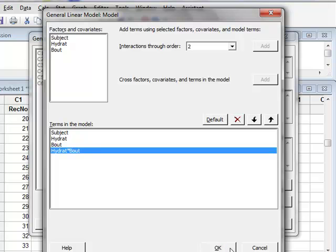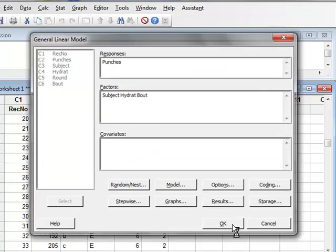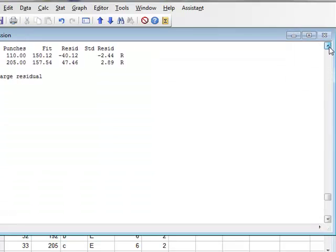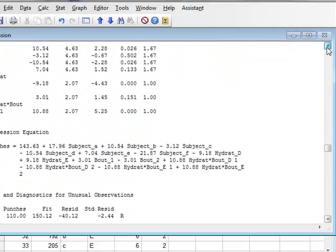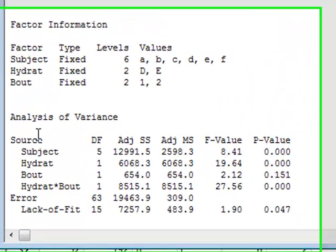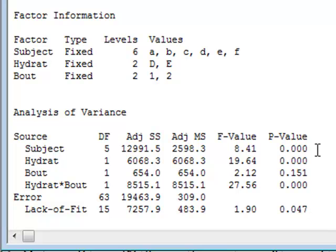So we click OK, and we will now run the analysis. The numerical results will appear in the session window, in which we can see the standard analysis of variance output table, with the p-values for the significances of each of our factors.